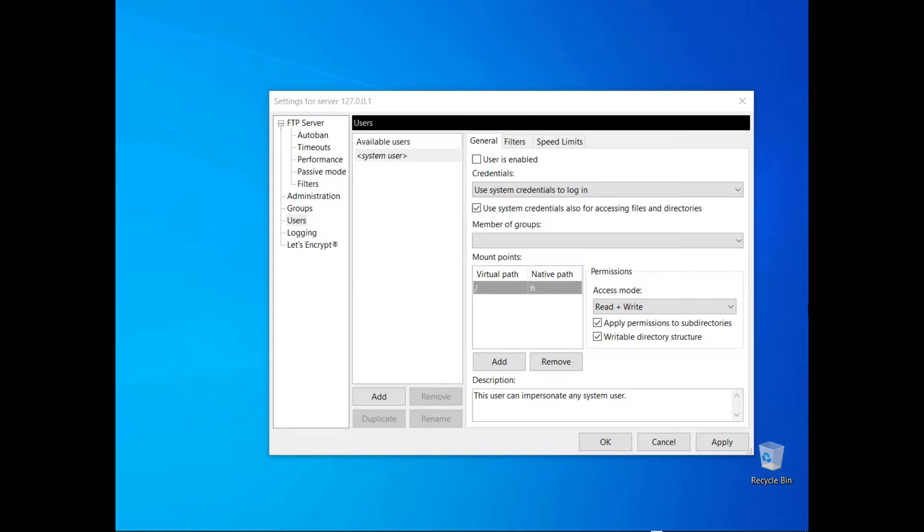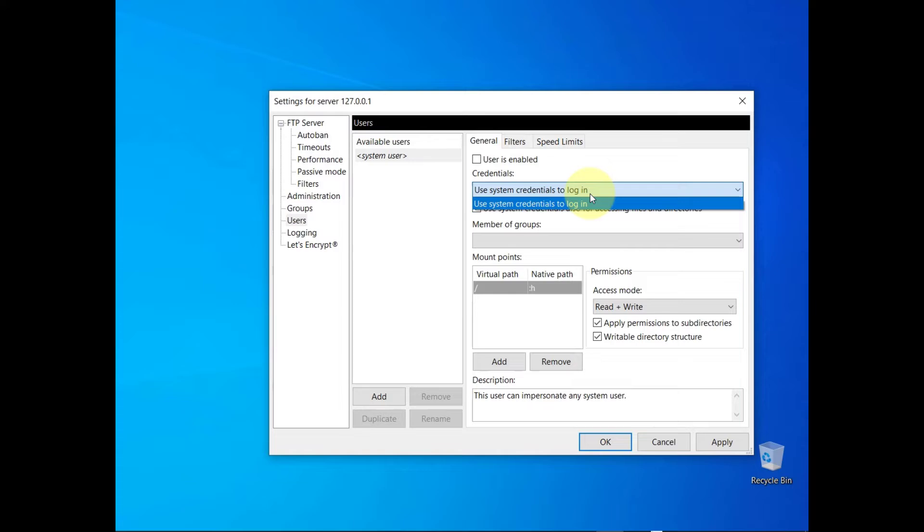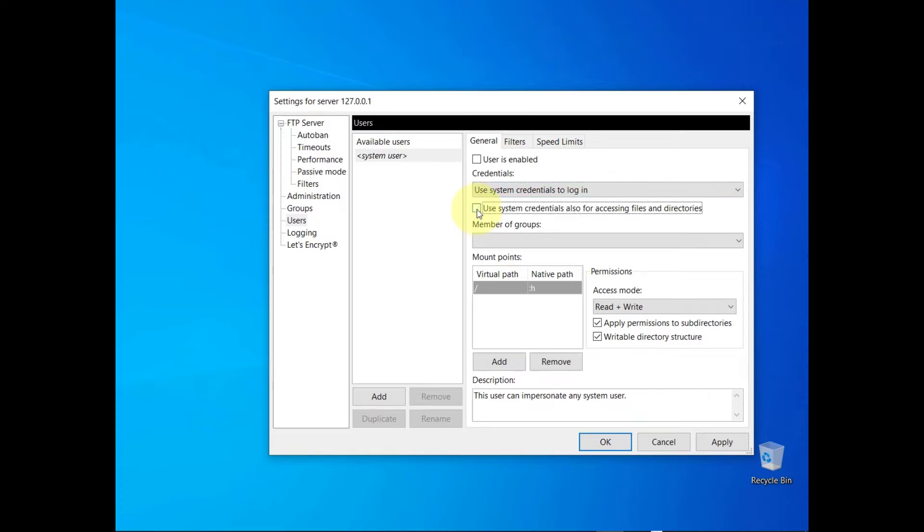System credentials consist of a username and a password of a local user. You can also select the 'use system credentials also for accessing files and directories' checkbox to grant the user the same access privileges that are associated with their host operating system account.